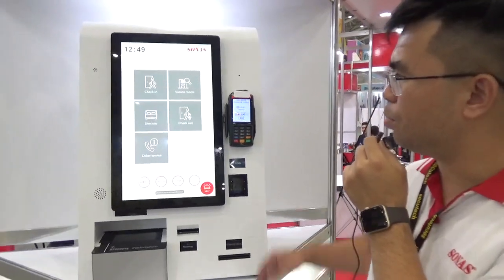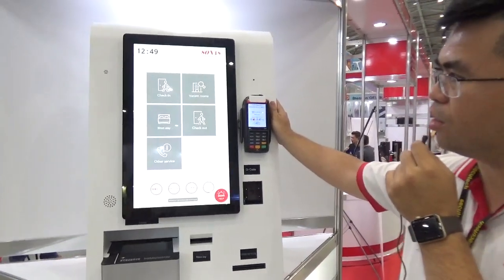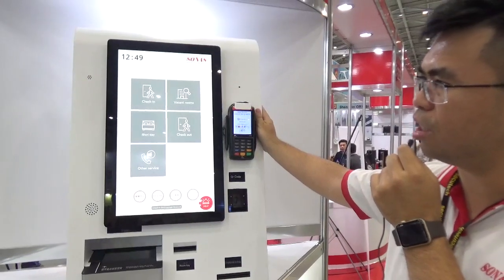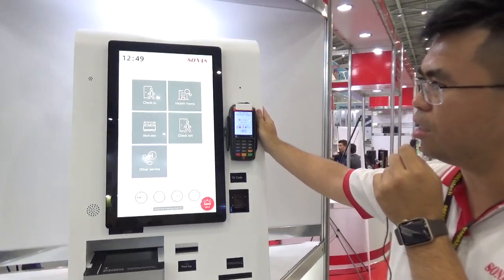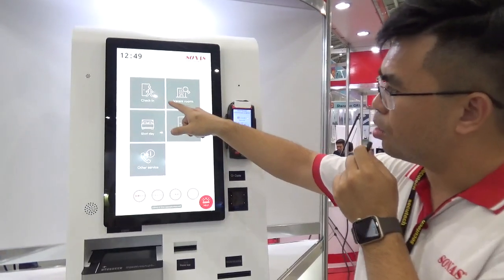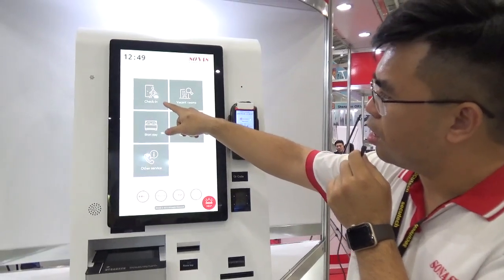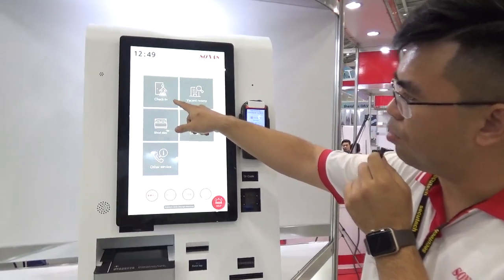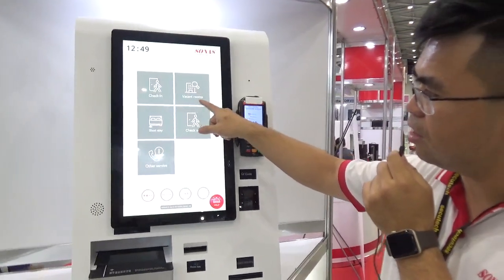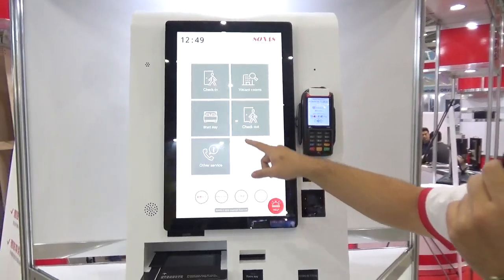We use this machine to serve hotel customers for check-in and check-out. This machine can provide check-in, query vacant rooms, day-use, and check-out.